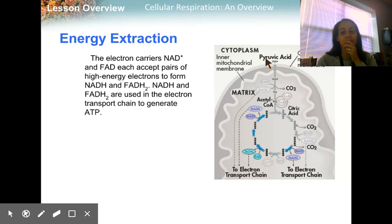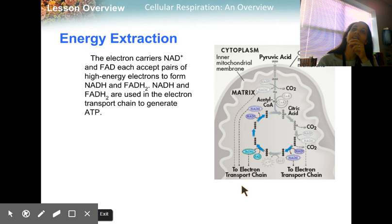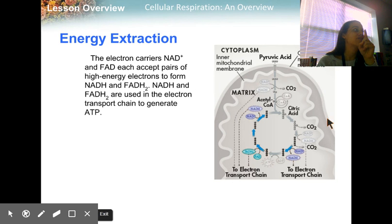For one turn of the cycle, you can't see this easily, but we have three NADH going off into the electron transport chain and one FADH2. That's one turn of the cycle.